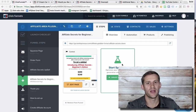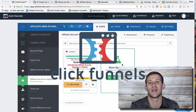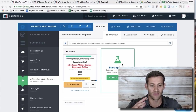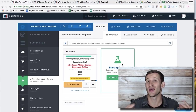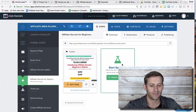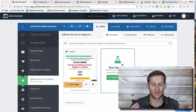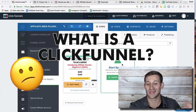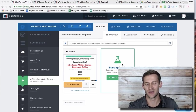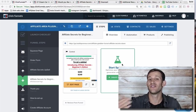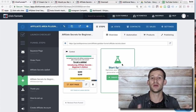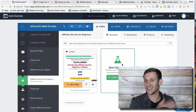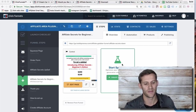Hello everyone, Spencer from Buildapreneur here. We're going to talk about ClickFunnels today, which is an awesome software. We're going to explain how it works and why it's so important to a business. I was doing keyword research and people are searching for 'what is a ClickFunnels.' There's no such thing as a ClickFunnel — ClickFunnels is a software that helps you build sales funnels.